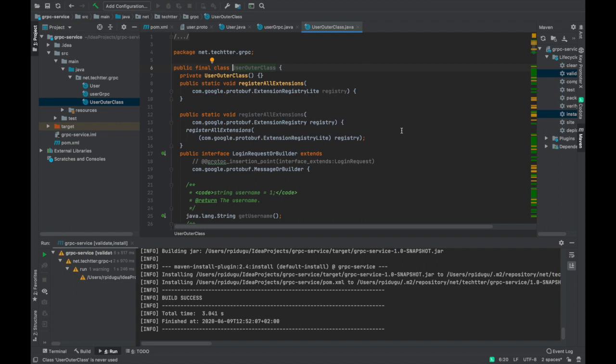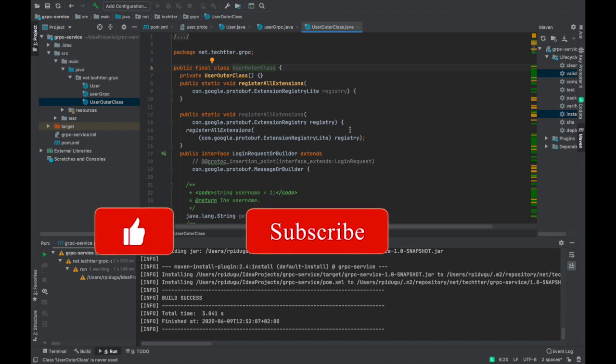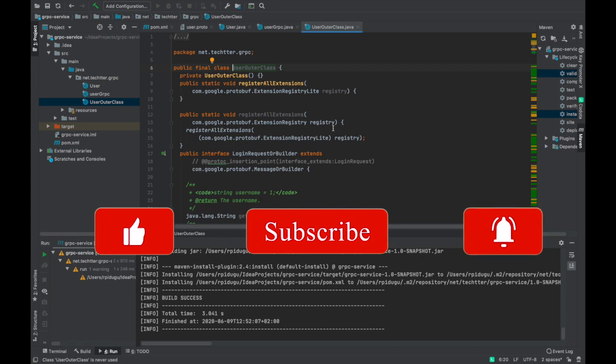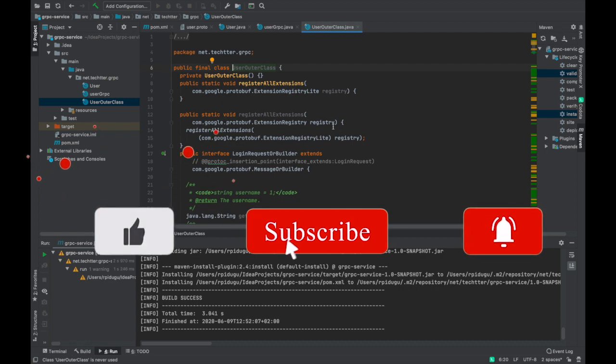In the next video, we are going to implement this service so that any client application can call this specific interface and can process the service. So in the service implementation class, we are going to implement the logic. Actually, the conditions, once you receive the request, how it has to be processed, those stuff. So let us see that stuff in the next video.